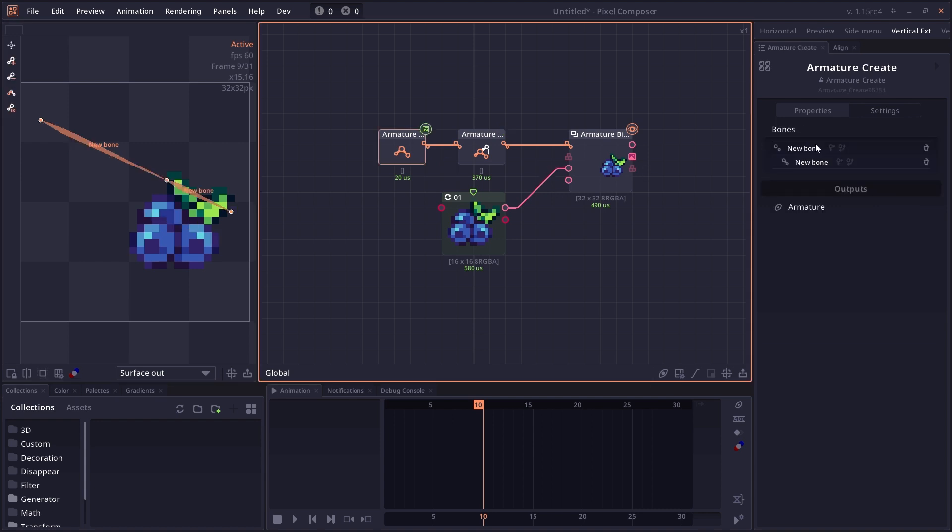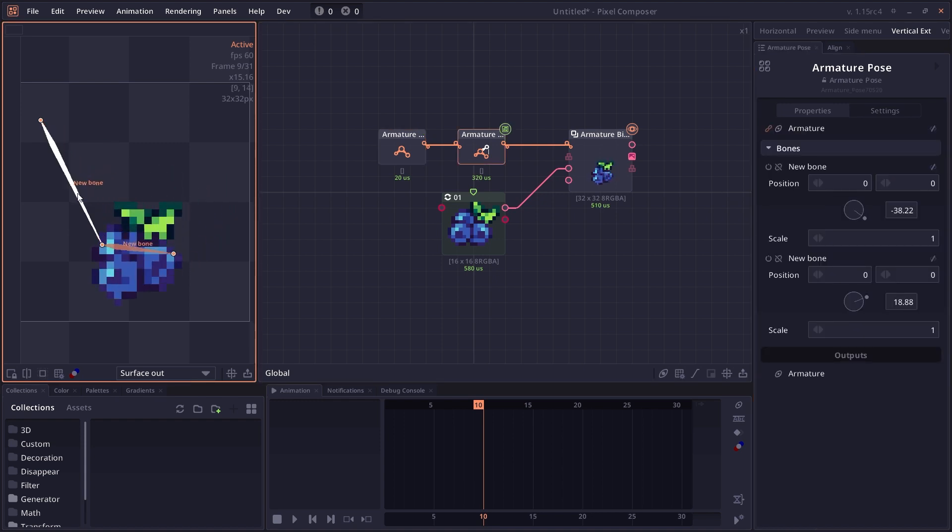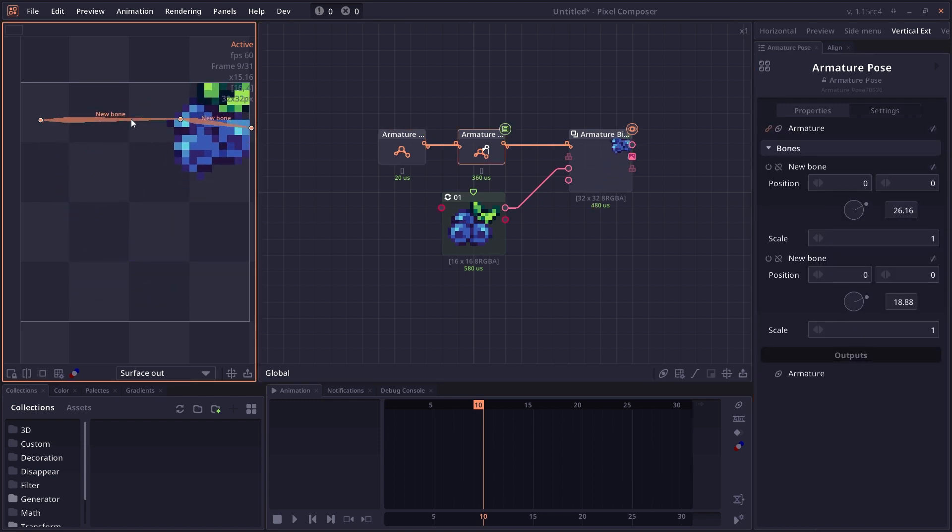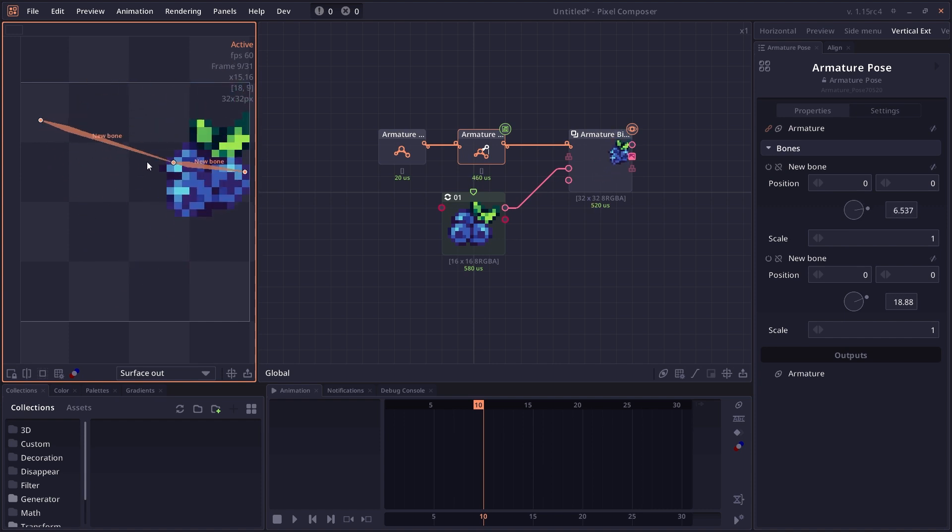In the bone section, you will see that after the name of each bone, there are two extra icons: apply scale or apply rotation. If you click on apply rotation so it becomes red, now when you rotate your parent bone, your child bone will not be rotated. It's just going to keep its own rotation.